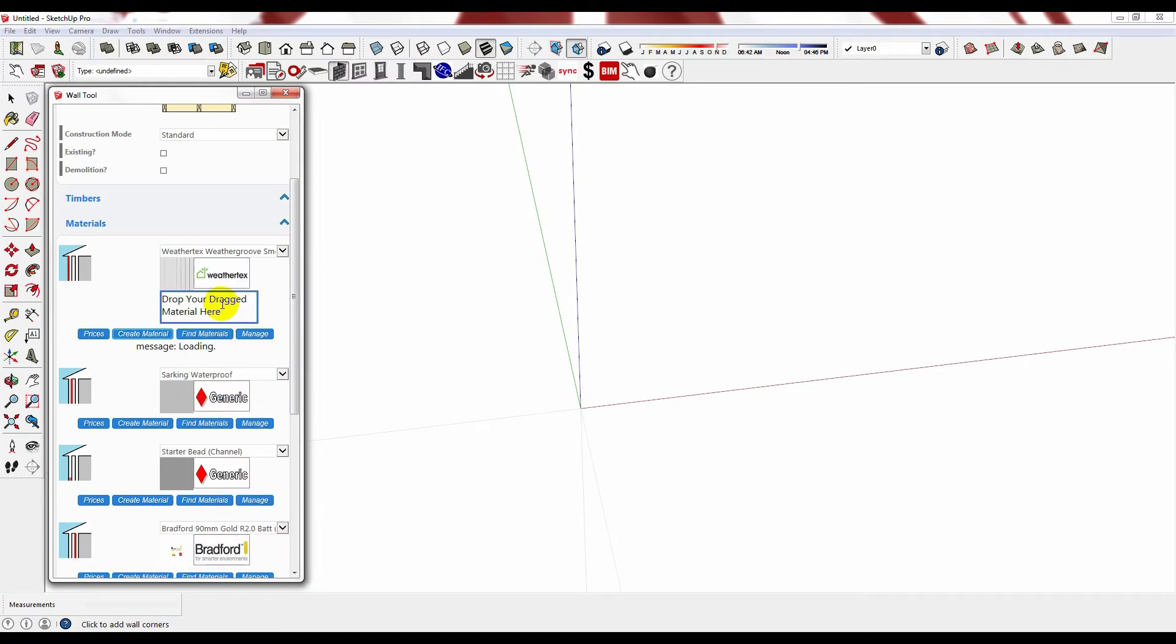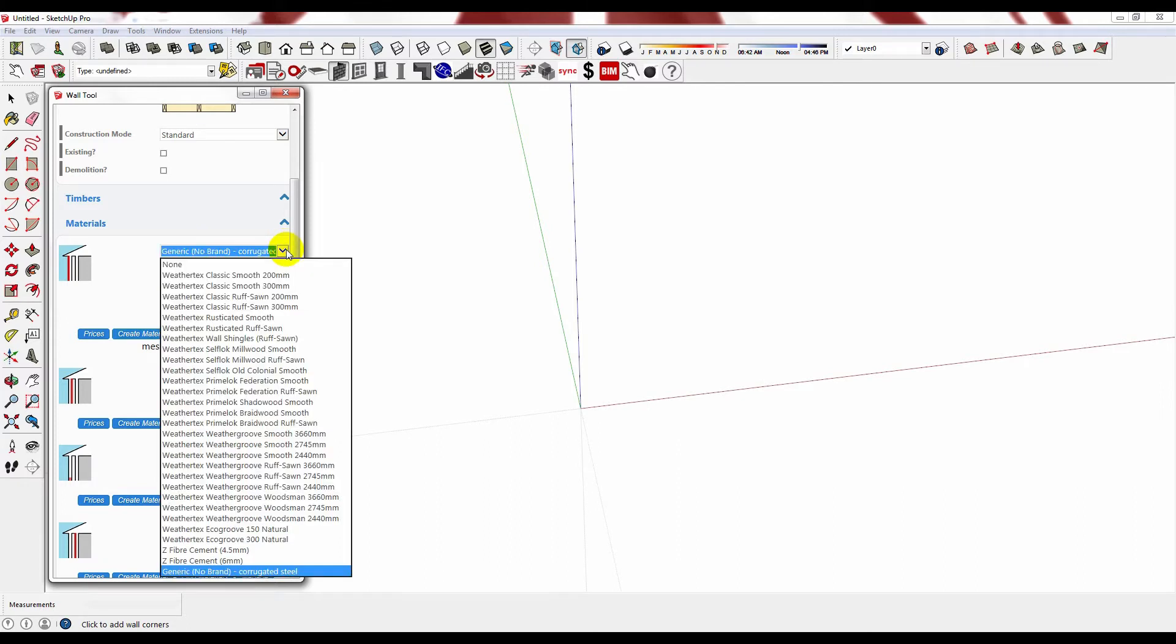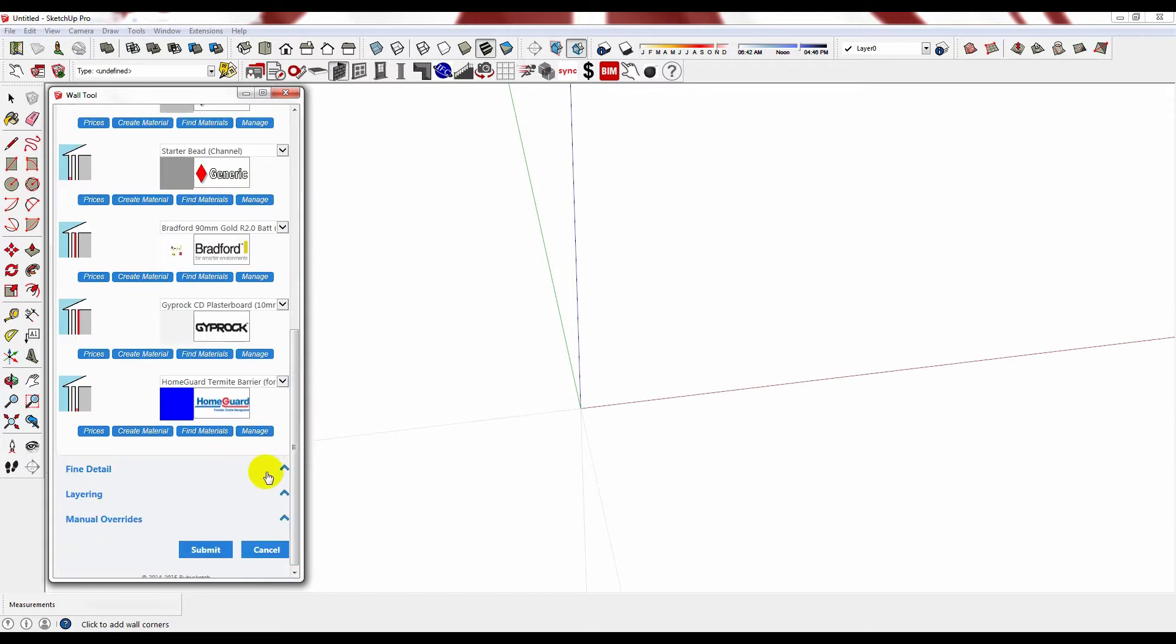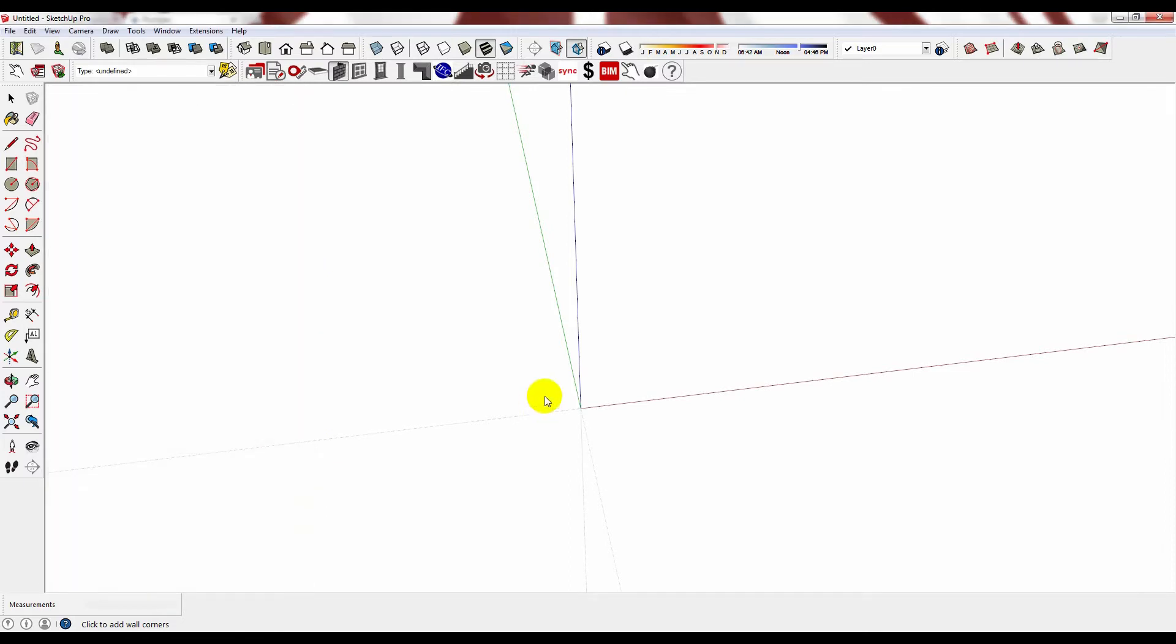Wait for it to load. And now I have my corrugated iron. And I can select this at any time in the future. Now just draw.